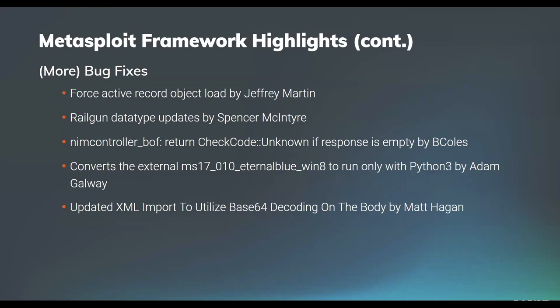Community member Brendan Coles updated the check code unknown to be a response for the NIM controller buffer overflow exploit module. Our own Adam Galway converted the external MS17-10 Eternal Blue Windows 8 module to only work on Python 3. It's a very popular module and so it has received some updates. It's no longer in the Python 2 days, but we have updated to Python 3, which is important because that's what a lot of systems running Metasploit nowadays are shipping by default. And then finally, the last bug fix was brought to us by Matt Hagen and that updated the XML import to utilize base64 decoding on the content body.